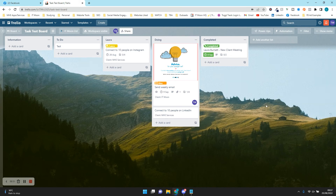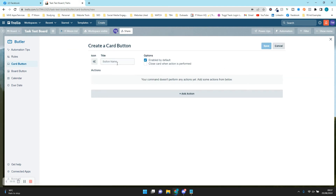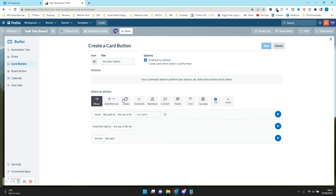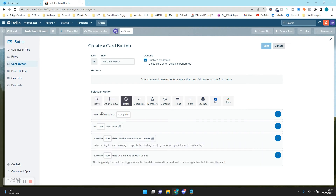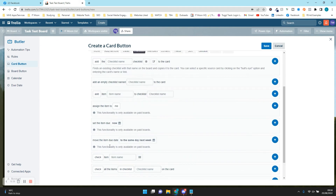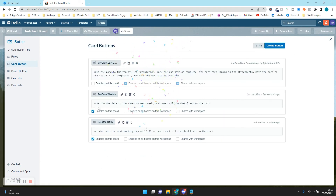Another button we could create: go back to Automation and Buttons, press Create Button, and set up one for 'Redate Weekly'. Add an action: move the due date to the same day next week. So if you had a task — like every Tuesday you send a weekly email — when you mark it off as complete you want it to become a task for next week. Add the action to reset all the checklists on the card as well, then press Save. The button says: move the due date to the same day next week and reset all the checklists.